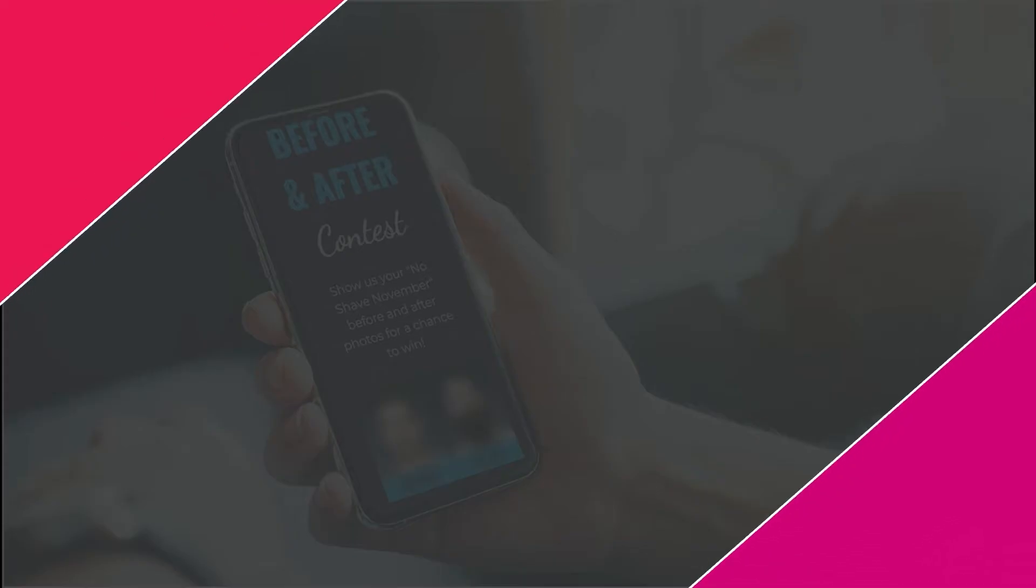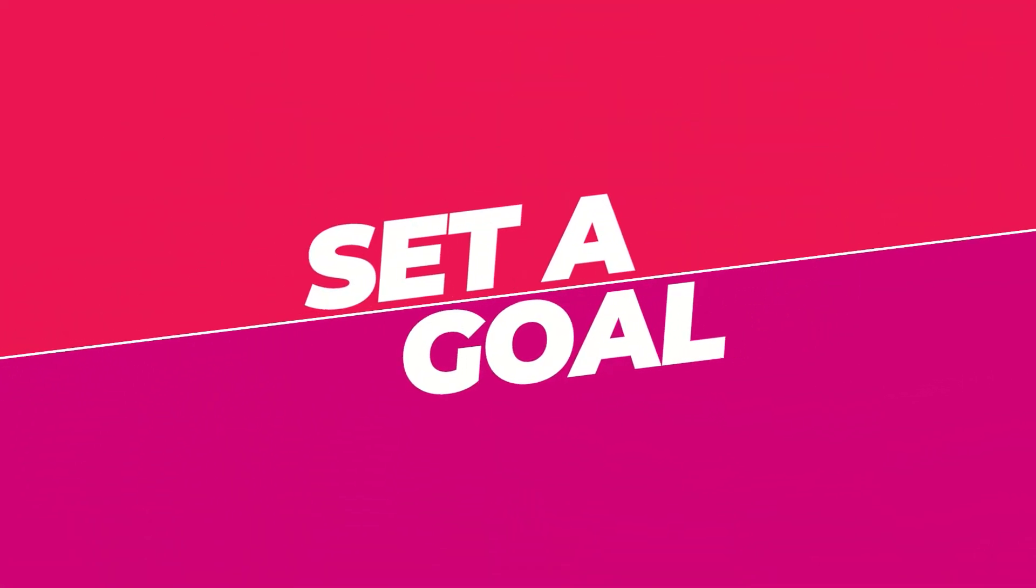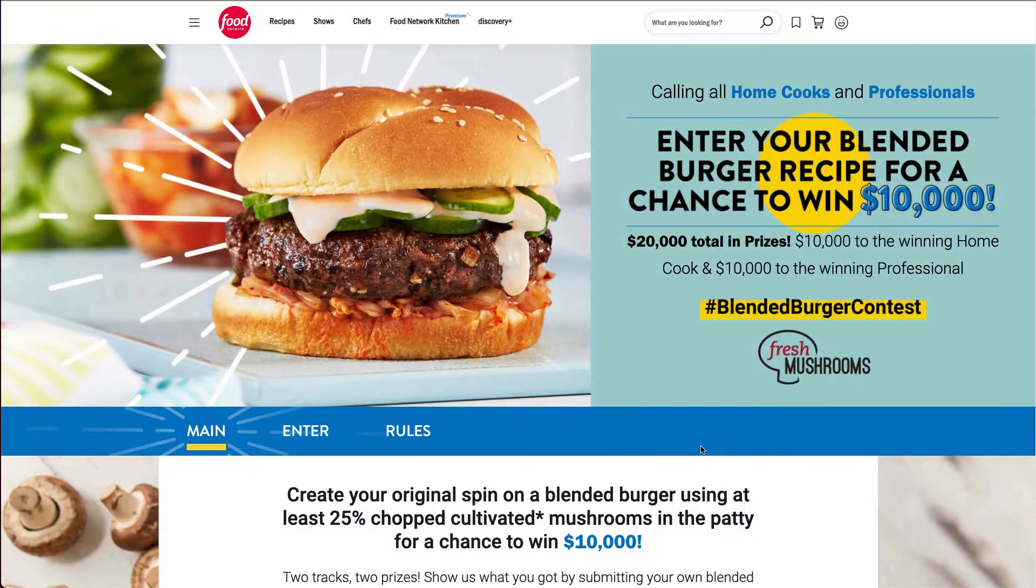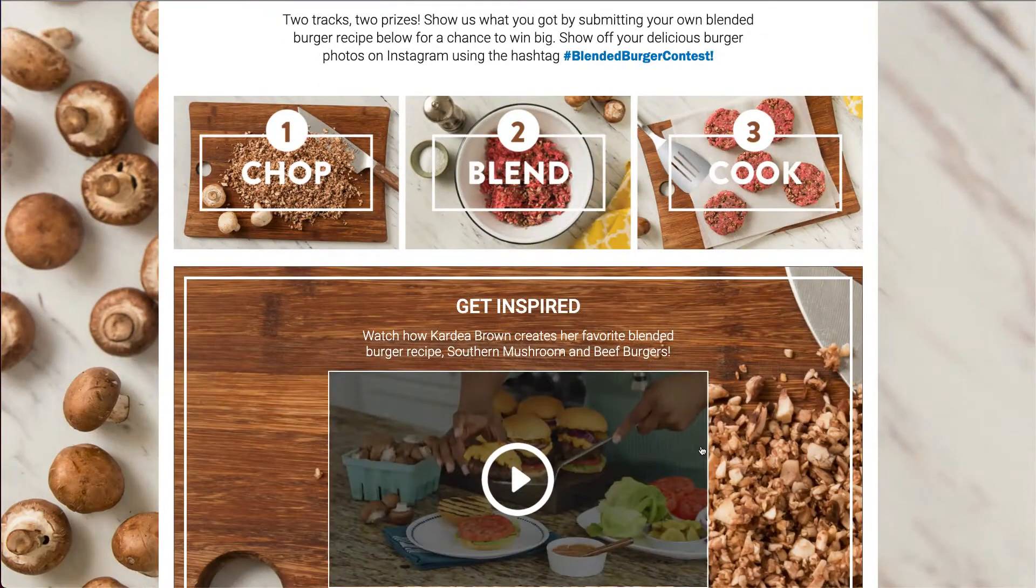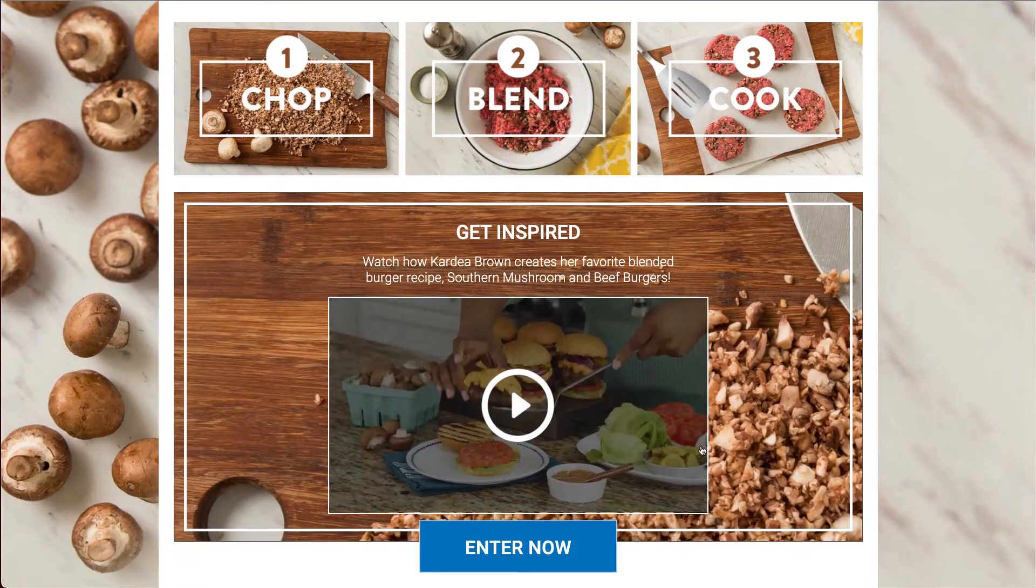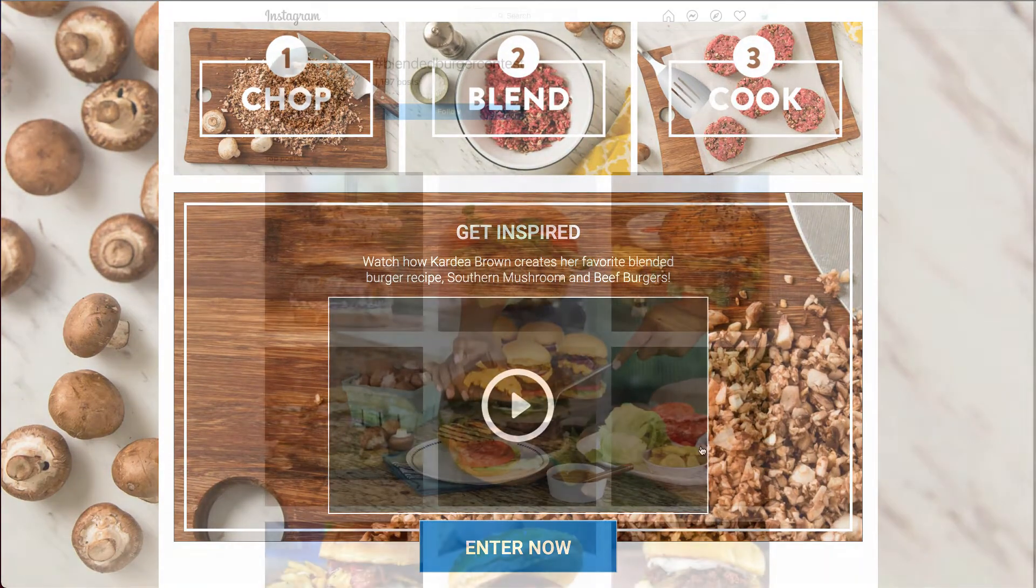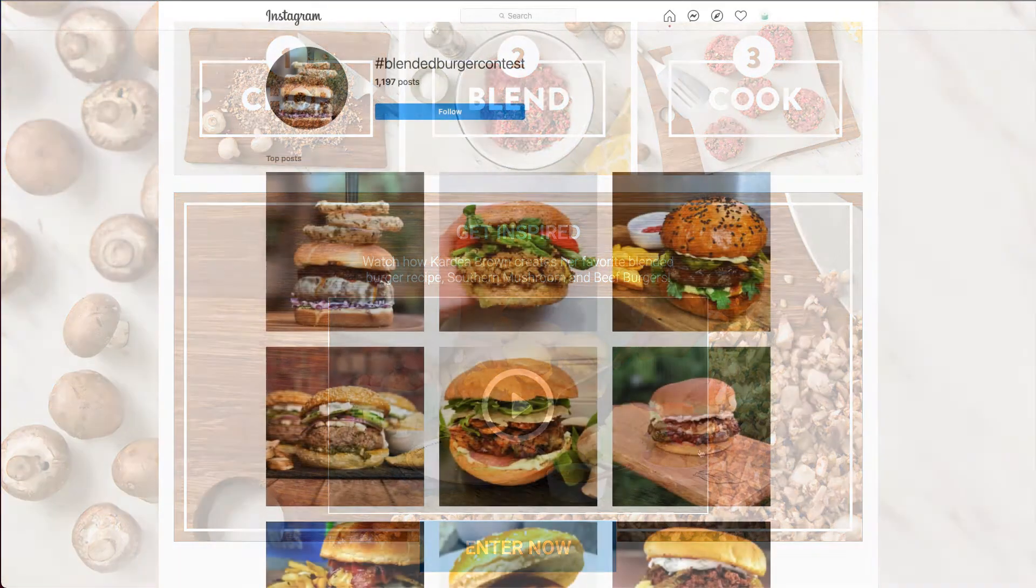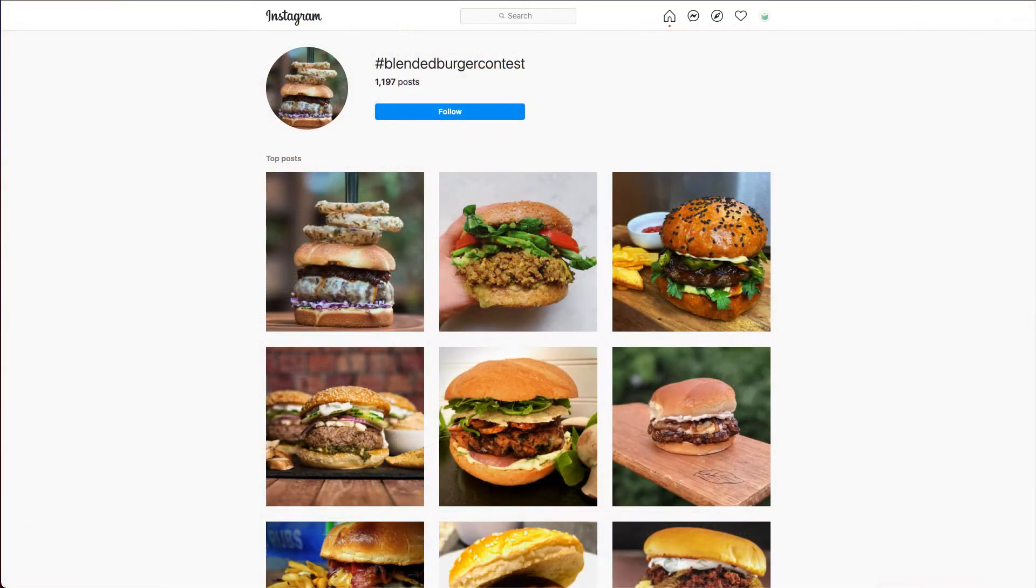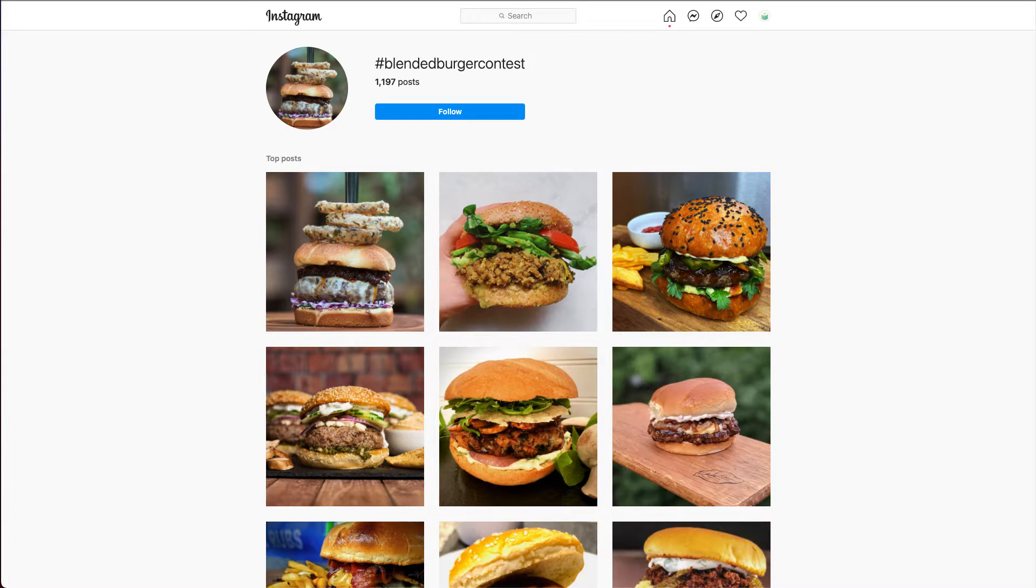The first step in building a hashtag contest is to clearly define a goal. This example of a hashtag contest helped the Food Network build brand awareness and also gave them some content perfect to reuse in a future marketing campaign.